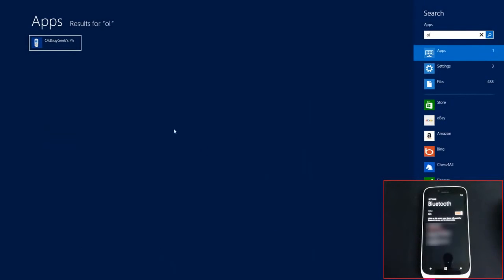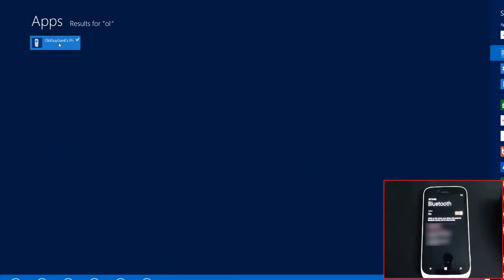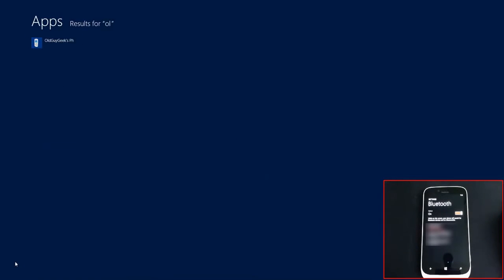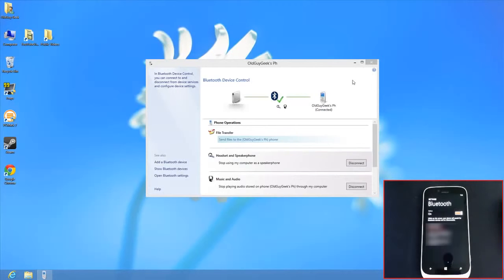Type the phone name to search for it, and you'll find it. Pin it to the Start menu for easy access later.